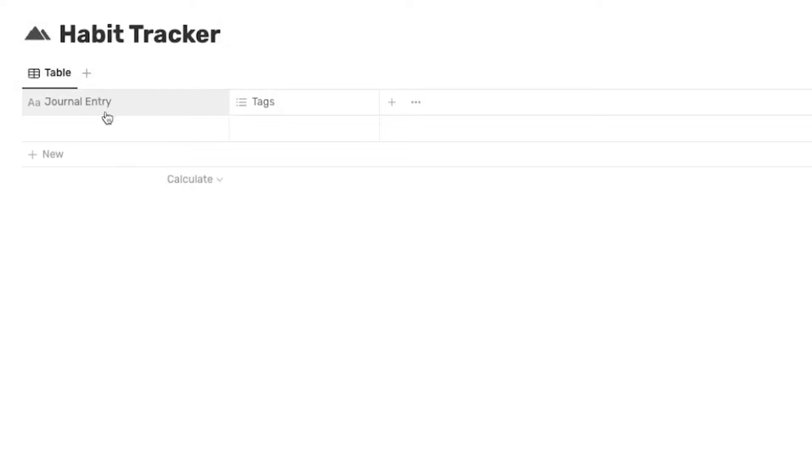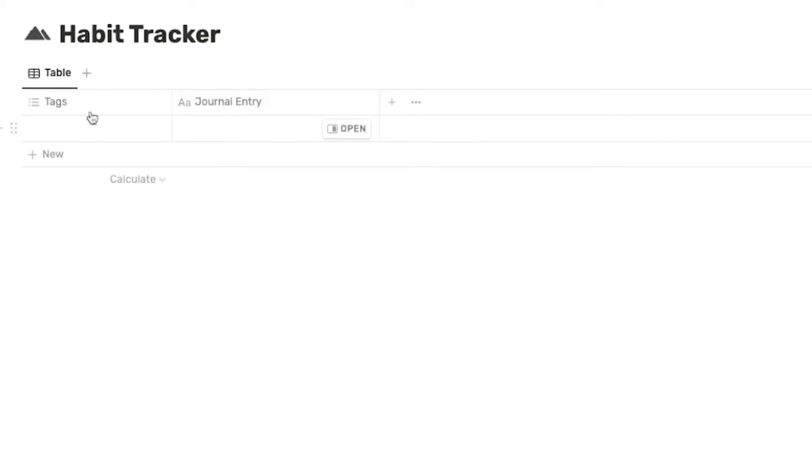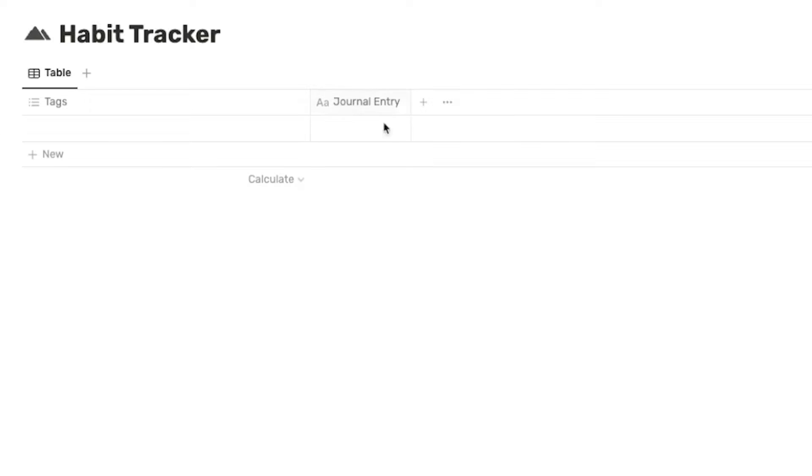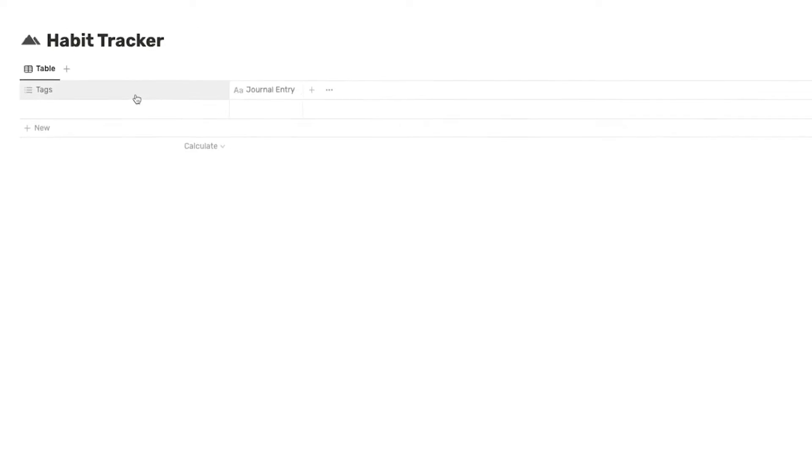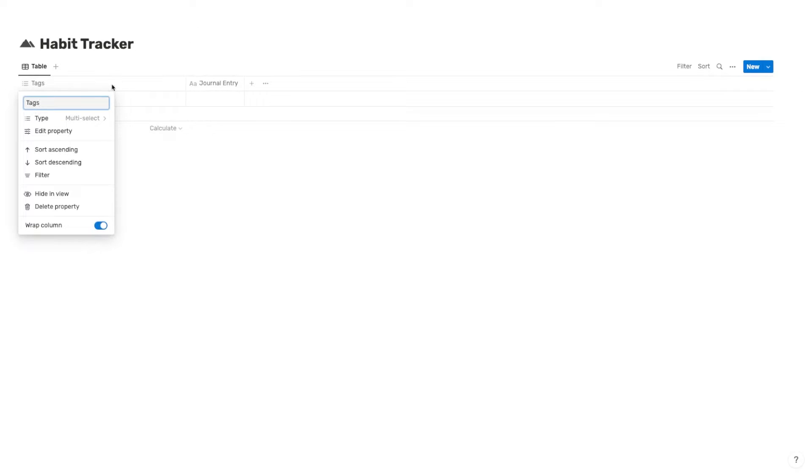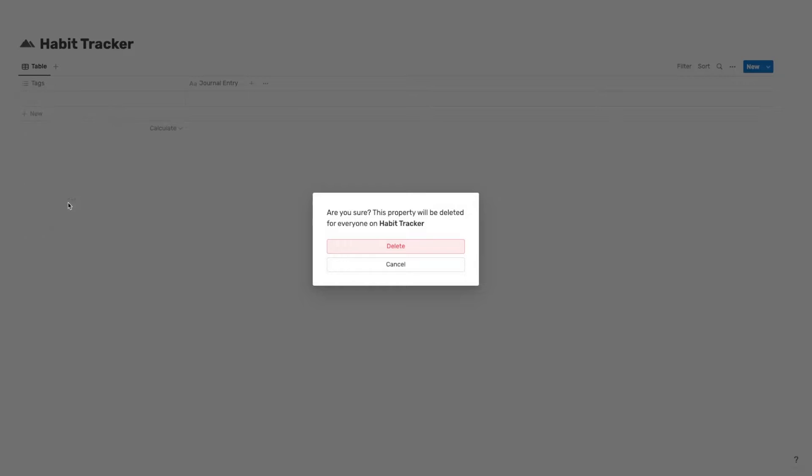Now, the reason that I'm naming this journal entry is because this is where you're going to click when you want to enter your daily journal entry. And this is optional, as I said, but I'm going to show you how this comes into play in a moment here.